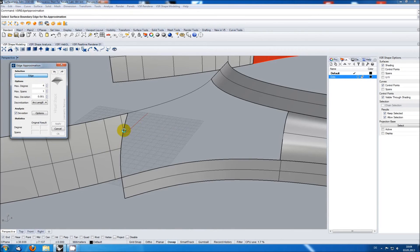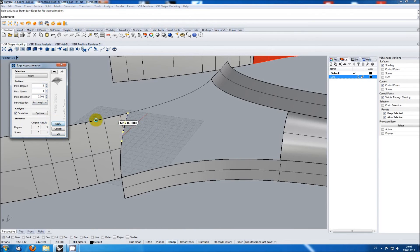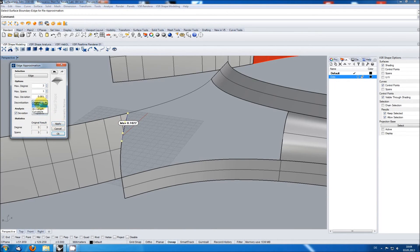The upper edge has three spans, but re-approximating it with one span is possible without a noteworthy deviation. For this input, the arc length option provides the best result.